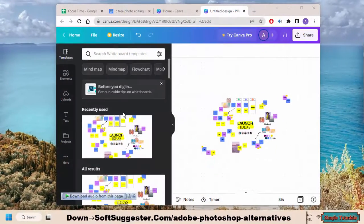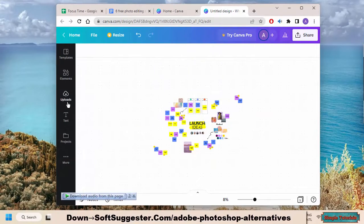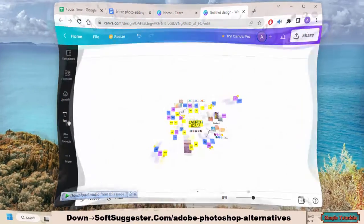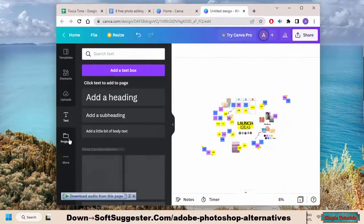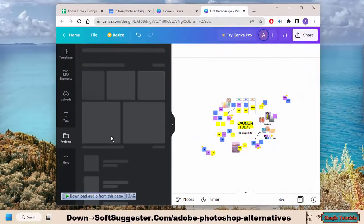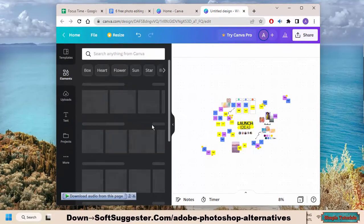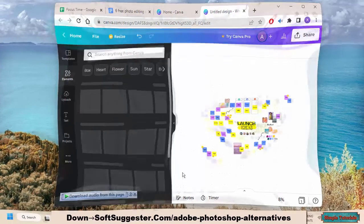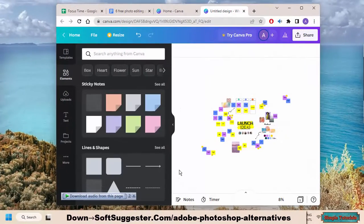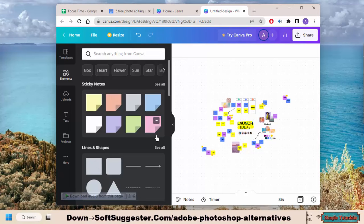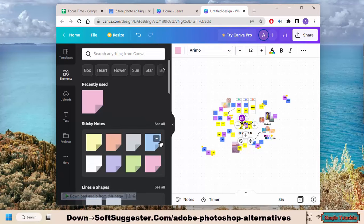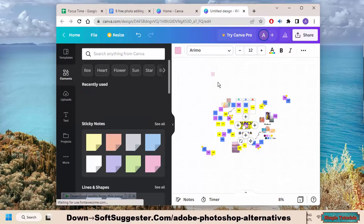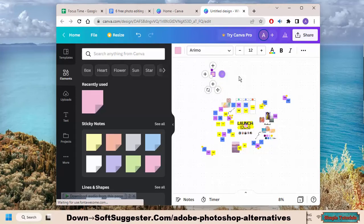Canva is a free online image editor that offers many of the same features as Photoshop. It's simple to use and doesn't require any download or installation. This Photoshop alternative is quite famous among bloggers, marketers, social media influencers and YouTubers for designing thumbnails.